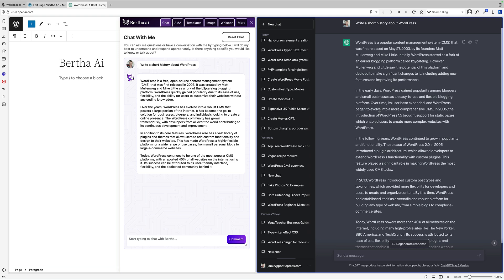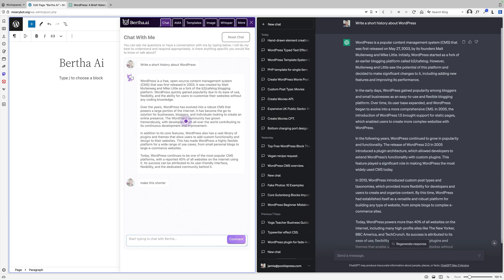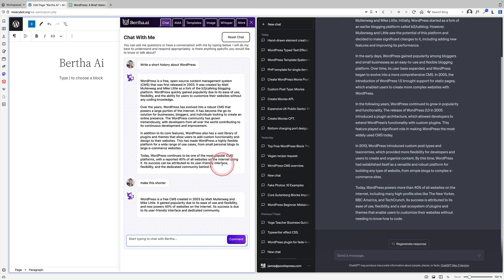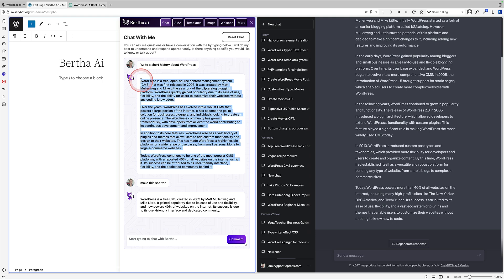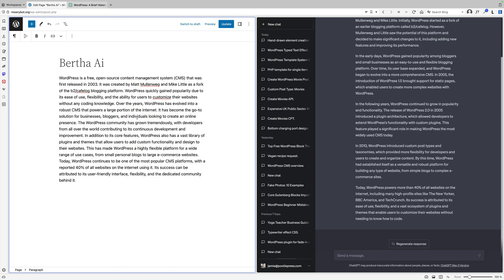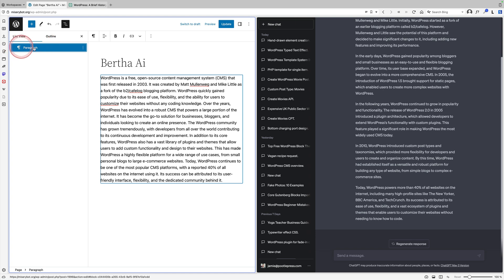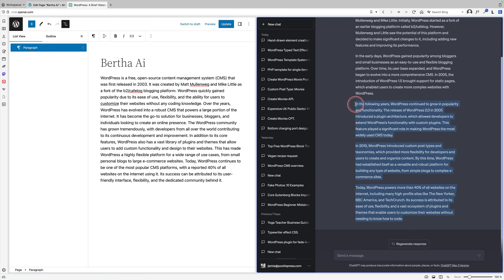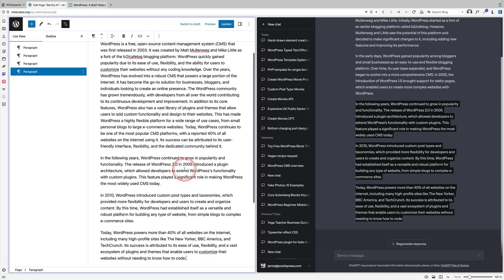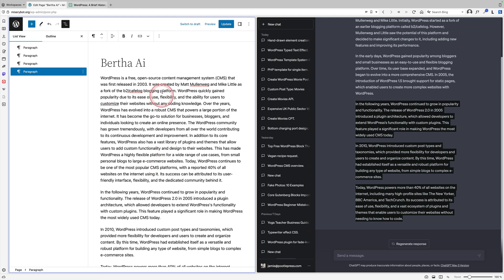The other nice thing about Bertha AI is I can actually start to interact with it. I could say make this shorter for example, and it'll go back because it's just a chatbot and it will make that shorter for me. The only thing is, I think the only way to get this into your site is to copy and paste it. You can see we do have an issue that it hasn't put any formatting in it, so I have a chunk of work to do to start to format that. Whereas if I'm copying and pasting from the native ChatGPT, it will actually respect my paragraphs and put them in paragraph blocks. It has some advantages, Bertha AI, because it's just right within your WordPress site.